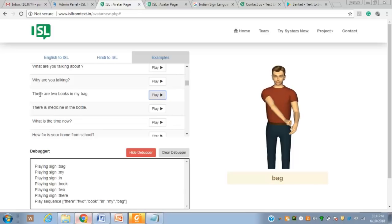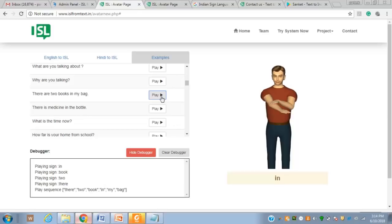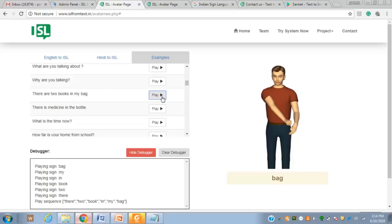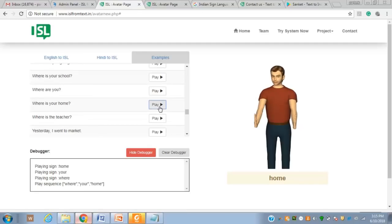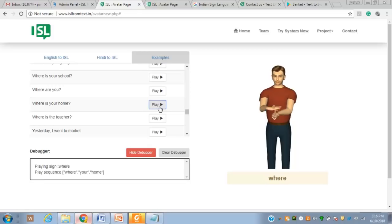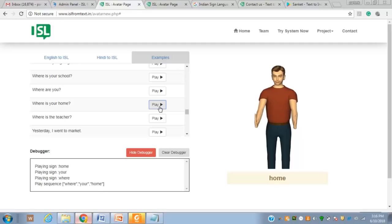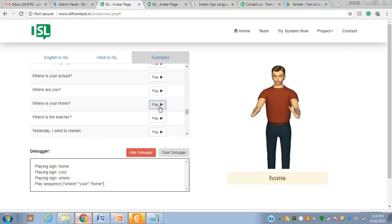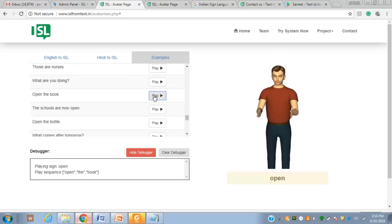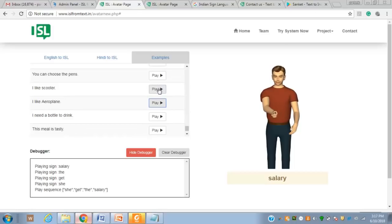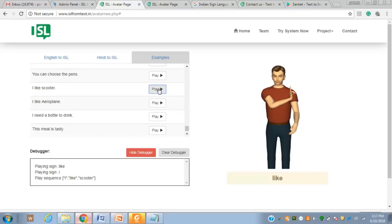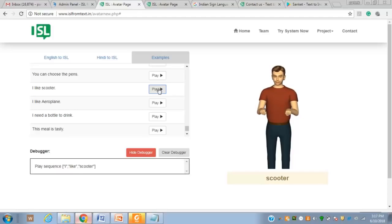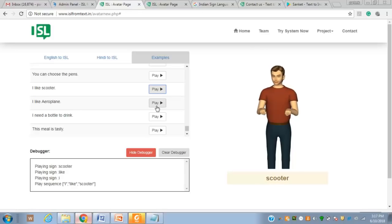For 'There are two books in my bag,' the system generates signs for 'there,' 'two,' 'book,' and 'bag.' You can verify the signs for each word. For 'Where is your home?' the system generates 'where,' 'your,' and 'home.' Additional examples include 'Open the book,' 'I like scooters,' and 'I like aeroplane.'